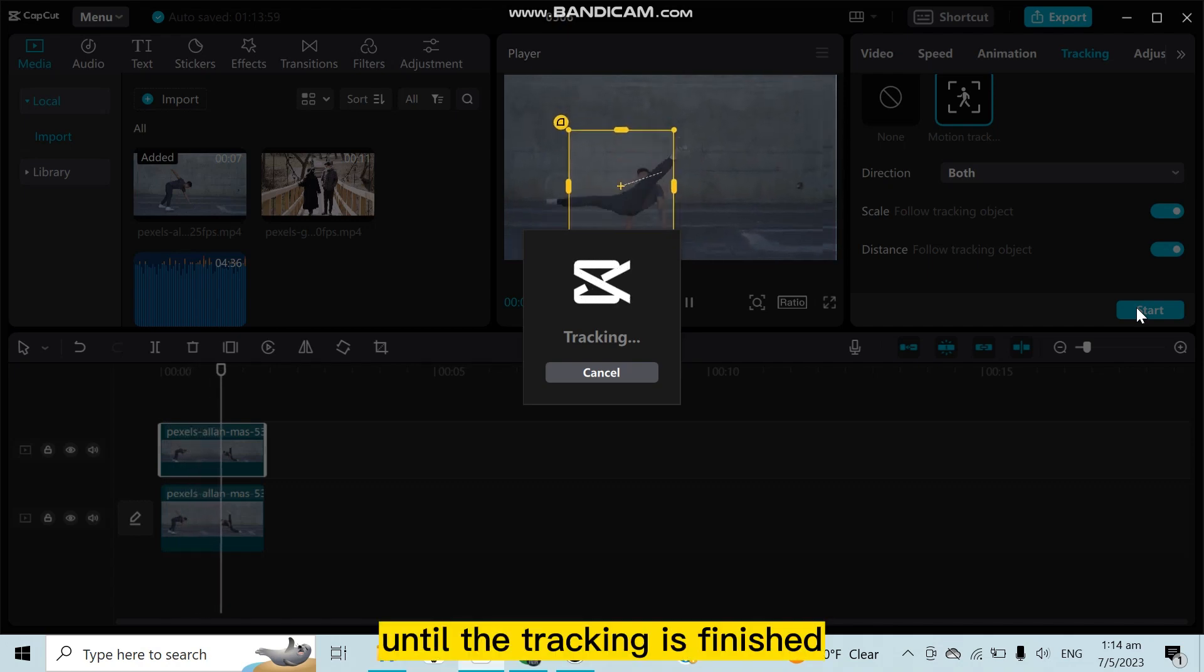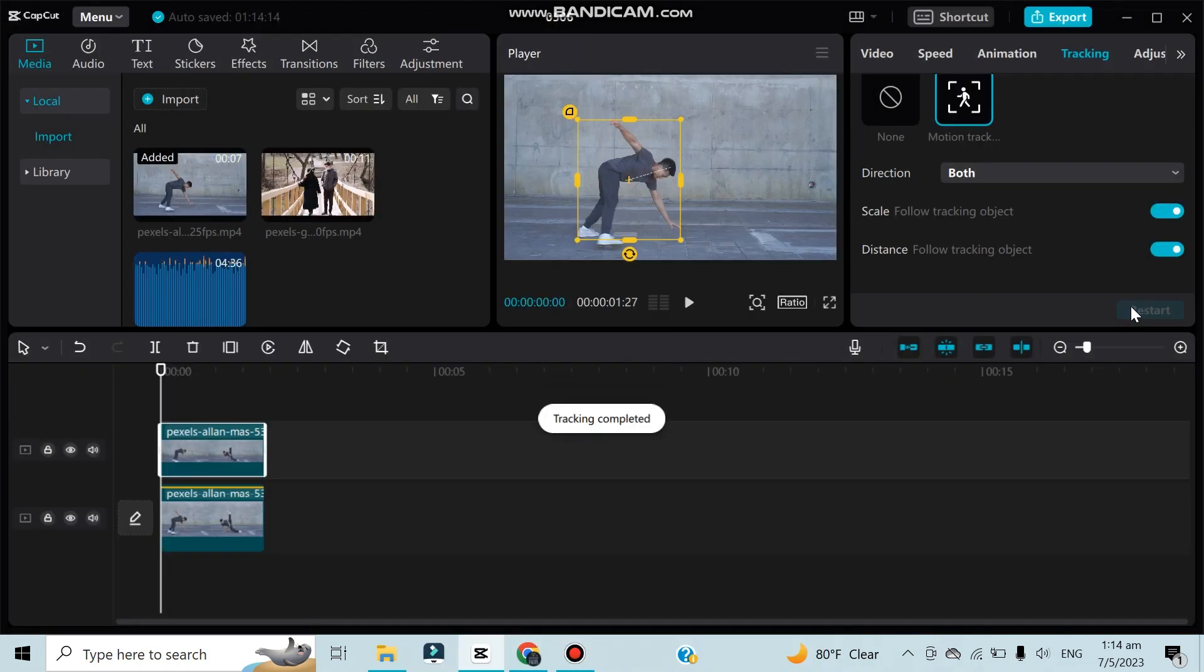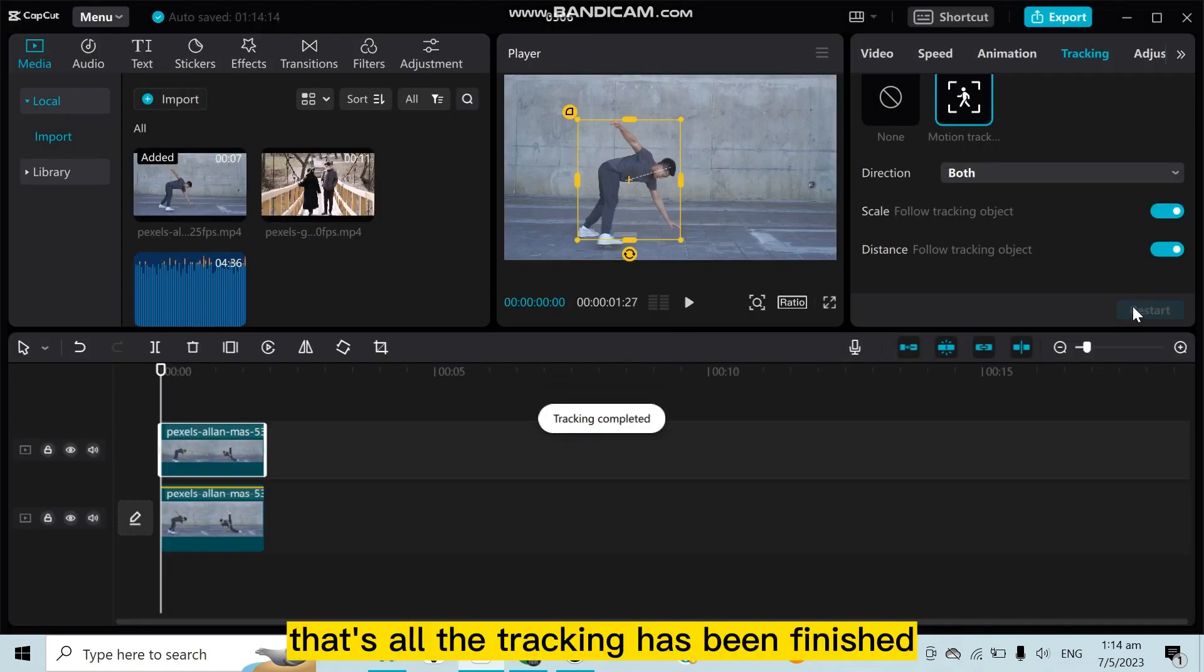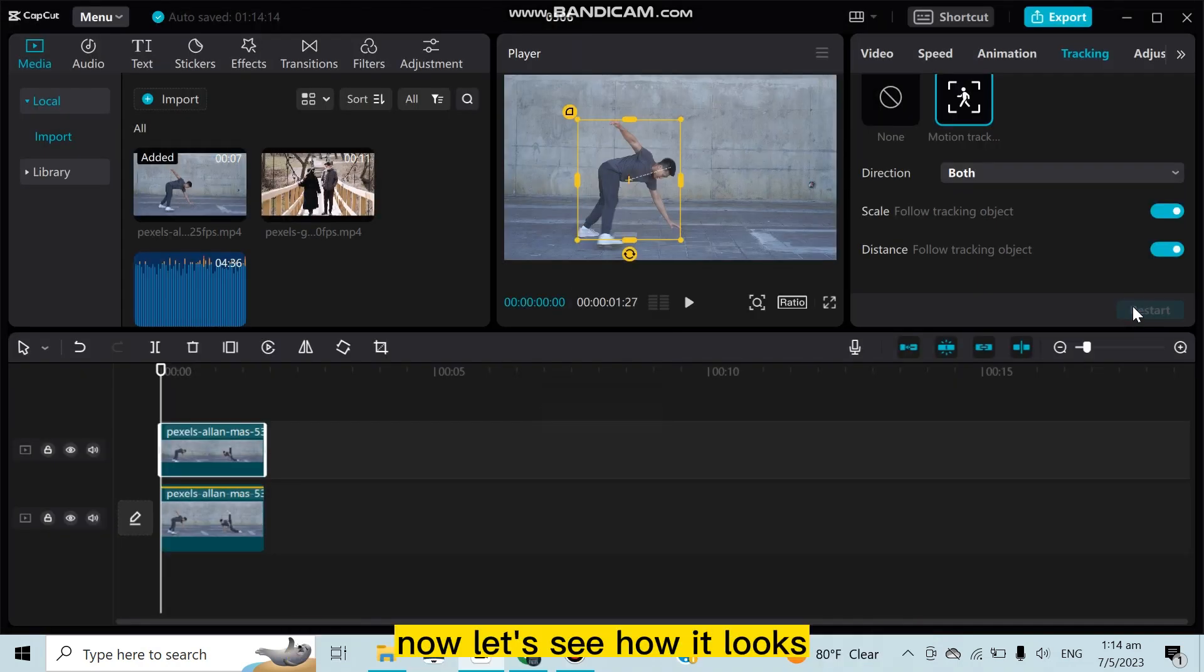Until the tracking is finished. That's all, the tracking has been finished. Now let's see how it looks.